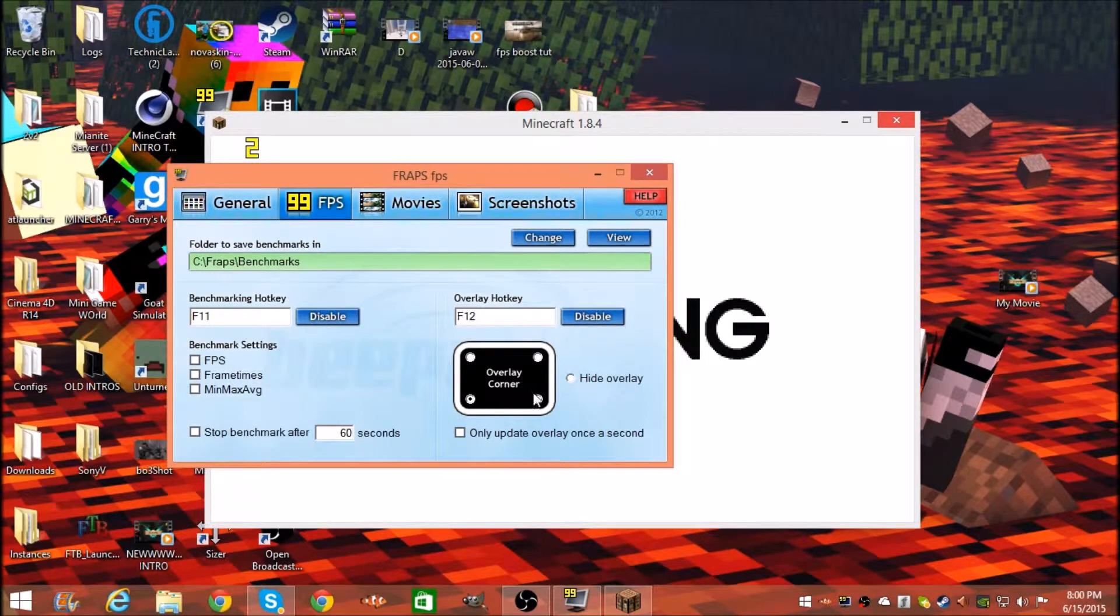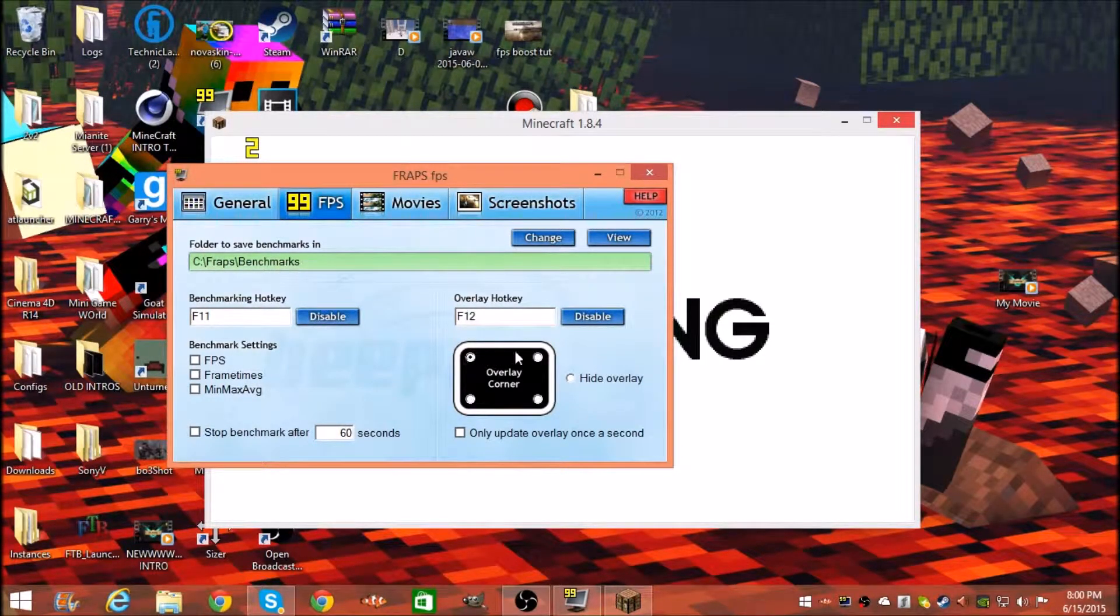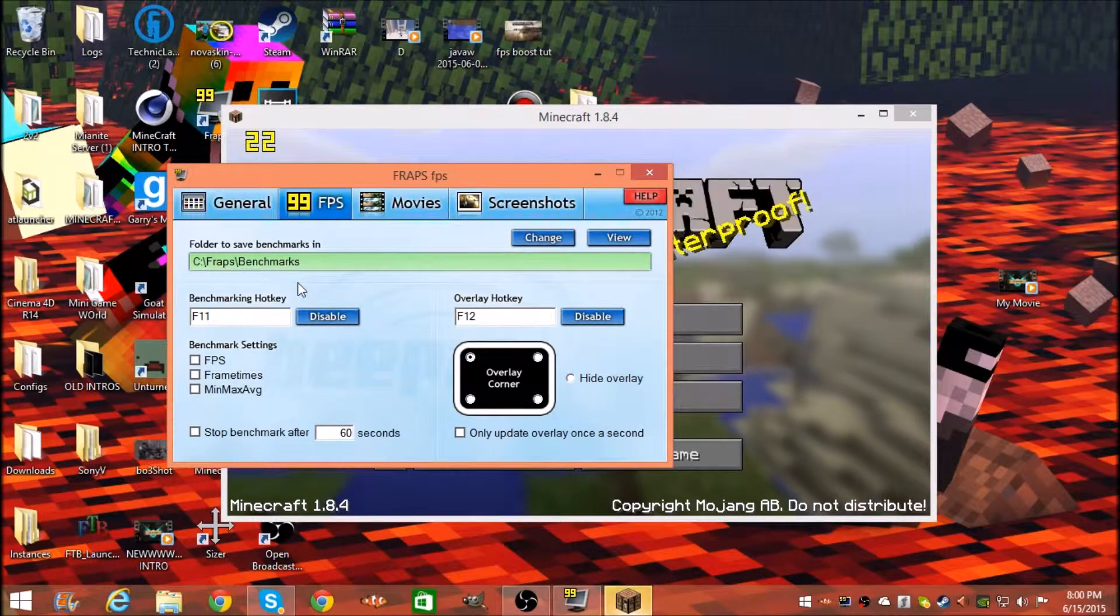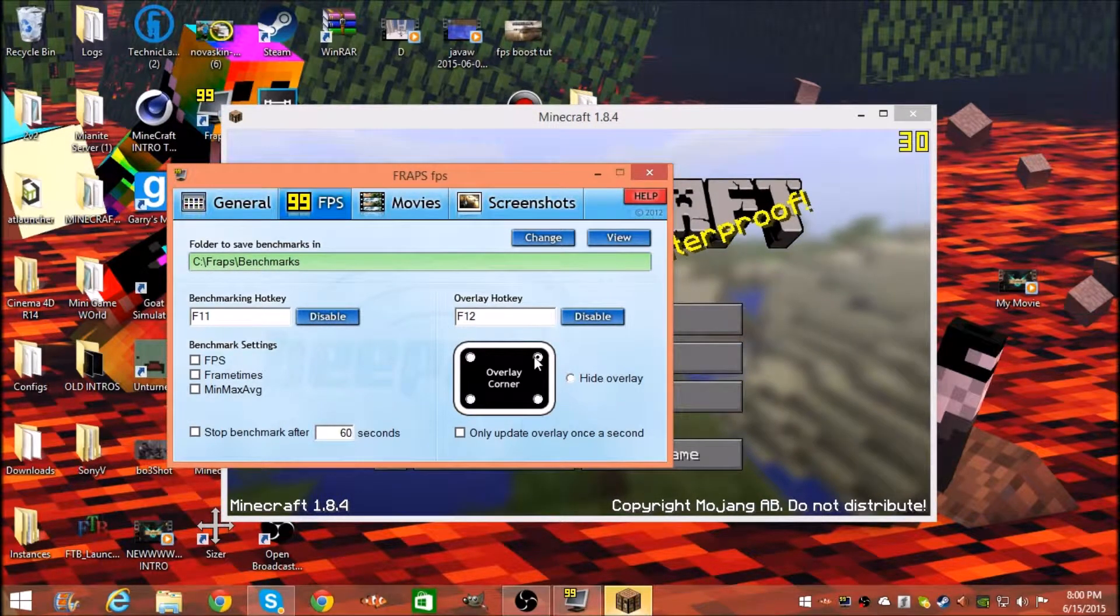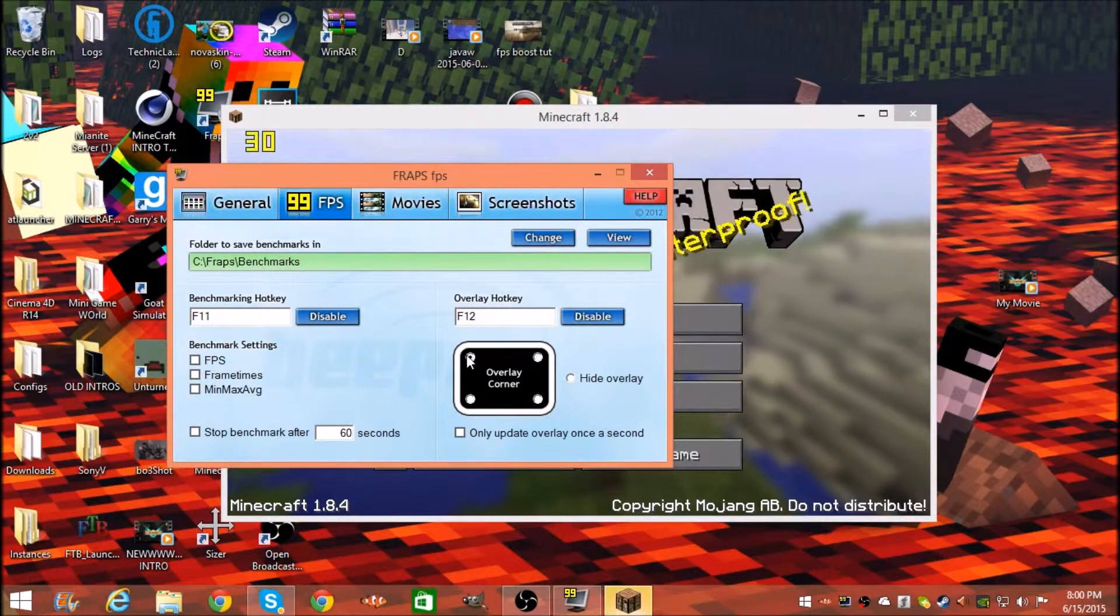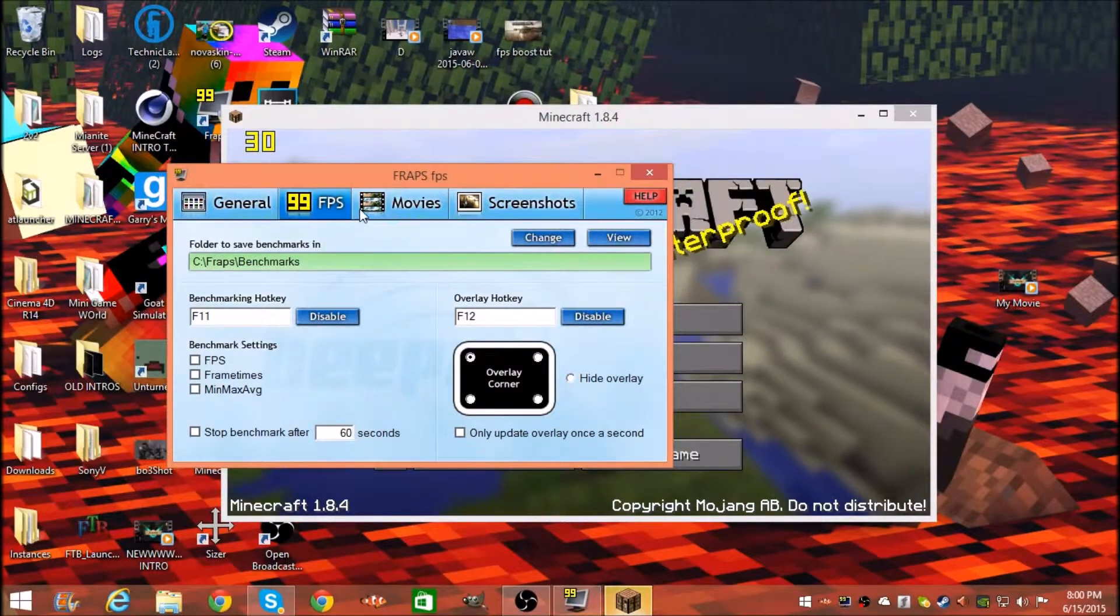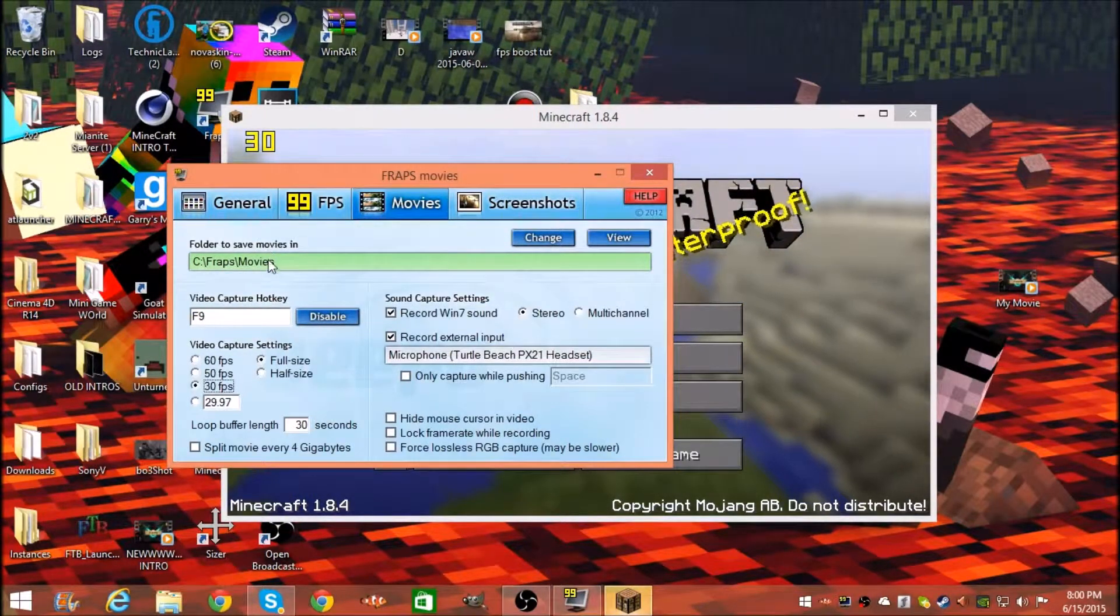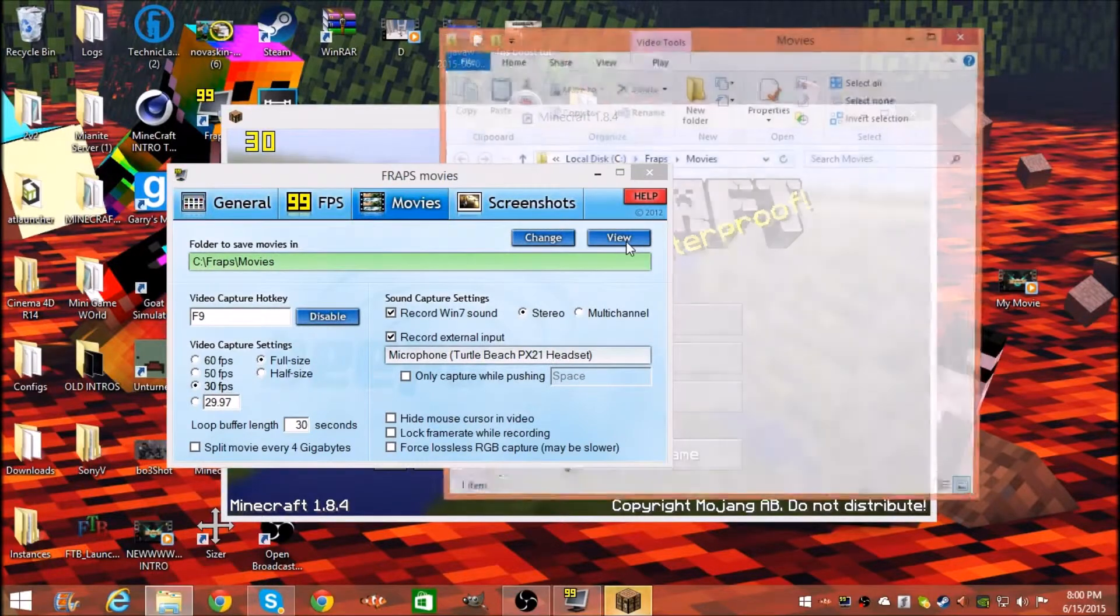That's just where you want the FPS counter displayed. You can put it over here in the left corner, but I like it over here. Make sure you save it to this folder, so you can just press View and this is where all your recordings will be.